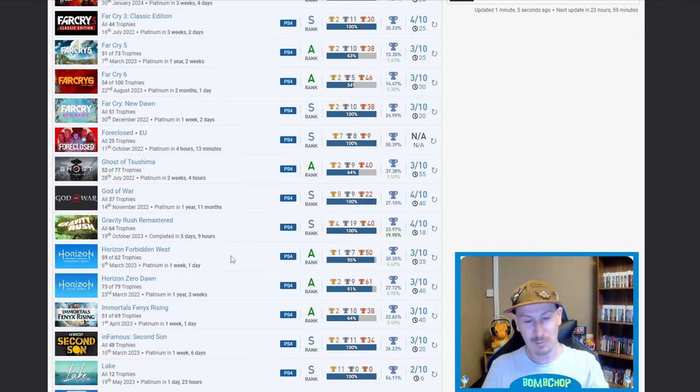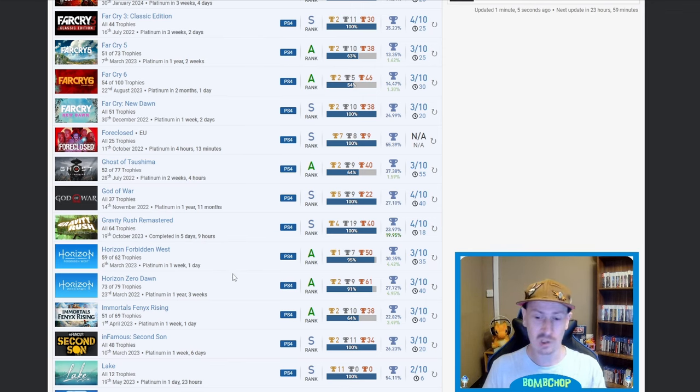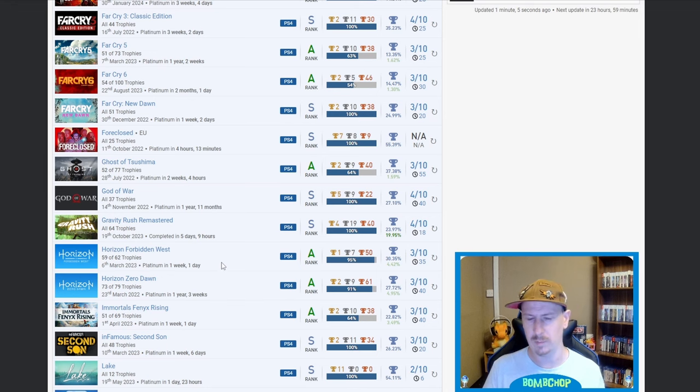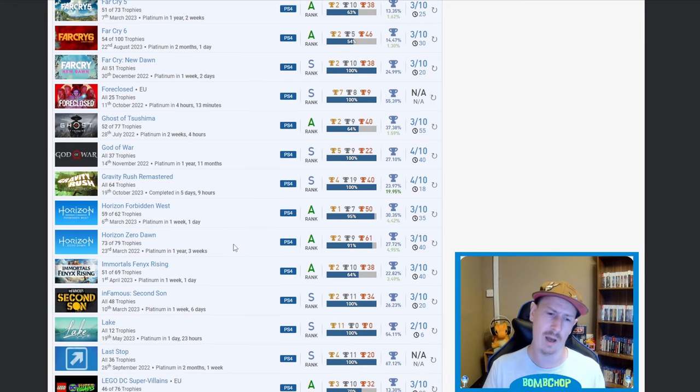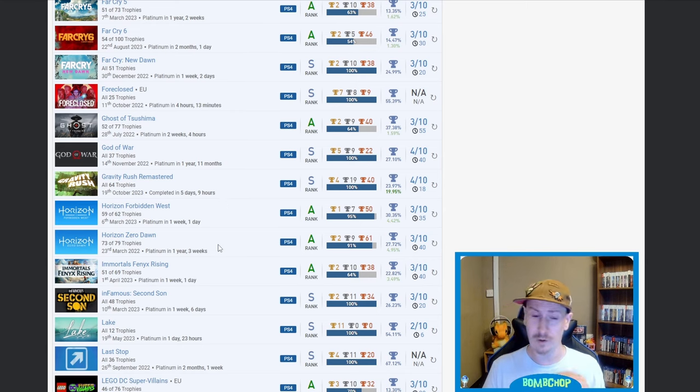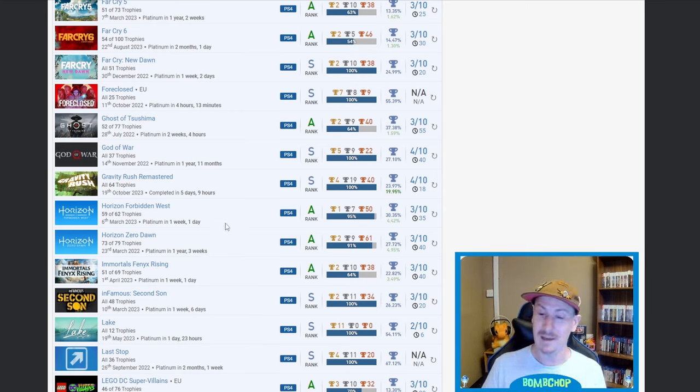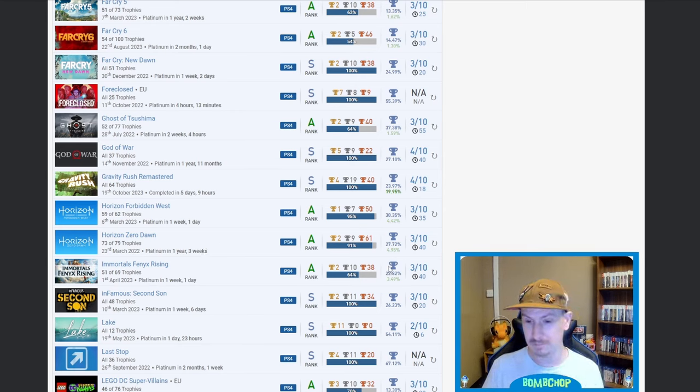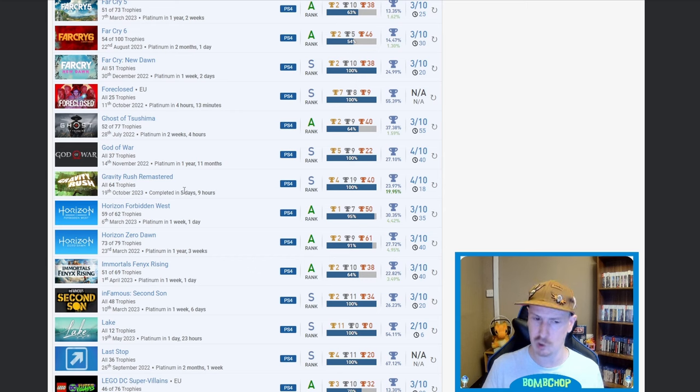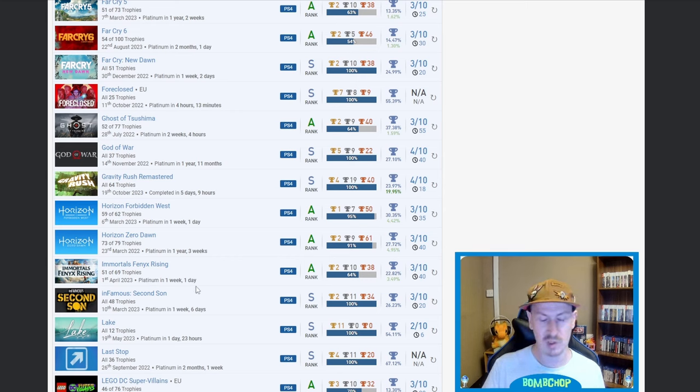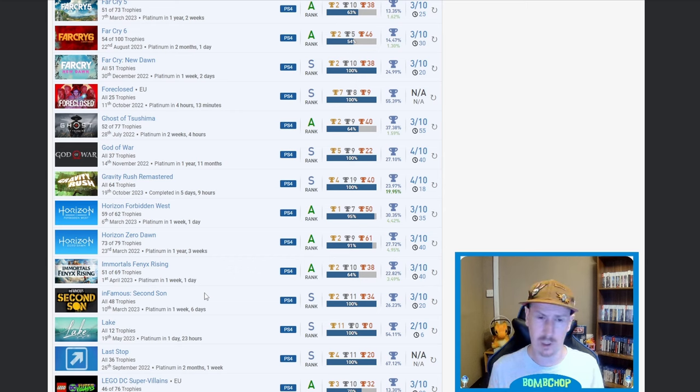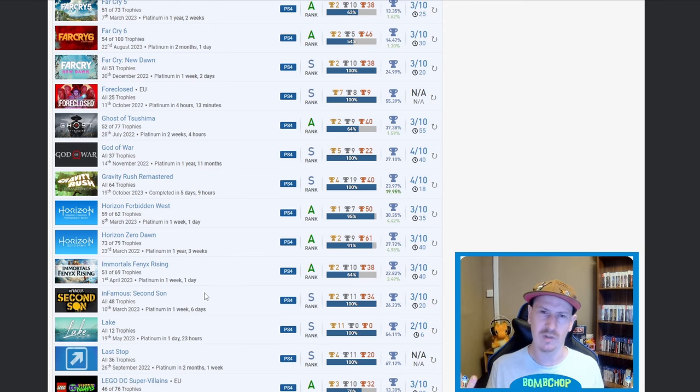Forbidden West and Zero Dawn, nice and nice. Got Zero Dawn myself. I started Forbidden West and it was too soon, so I've not gone back to it as of yet. Immortals Phoenix Rising, nice. You don't see that one too often. I feel like a lot more people have started to pick it up just recently, not as much as Gravity Rush but still quite a few. Infamous Second Son, that one will always have a special place to me because it was like my second ever platinum. It was definitely one of my first five, I think it was my second.